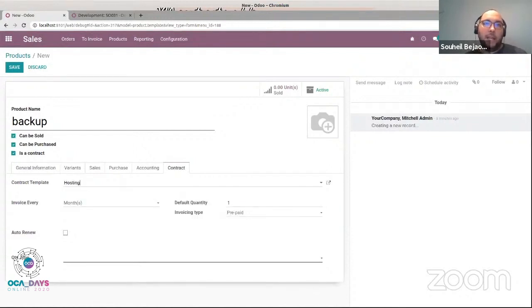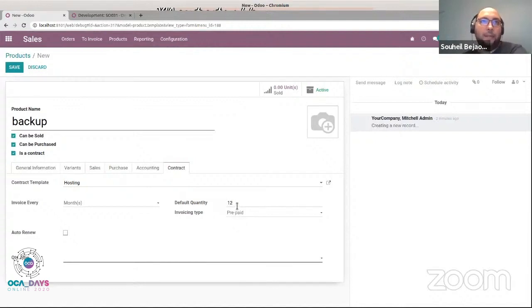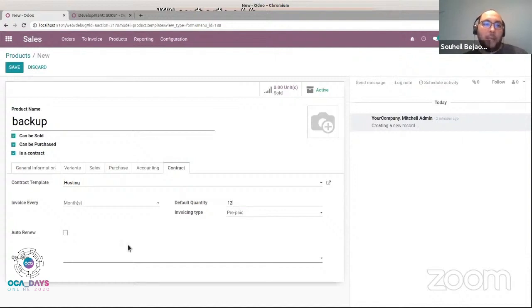The next thing to set is how and when my product is invoiced. It's invoiced every month in prepaid, which means the invoice will be generated on the first day of the invoicing period. The default quantity is 12. This field defines how long my first subscription will be — in this case, 12 months. Now if I check the auto-renew checkbox,